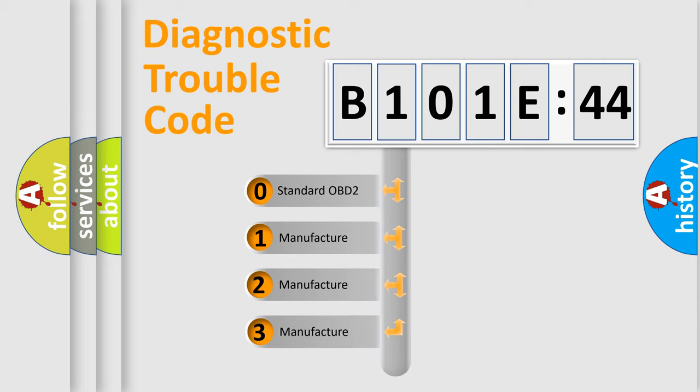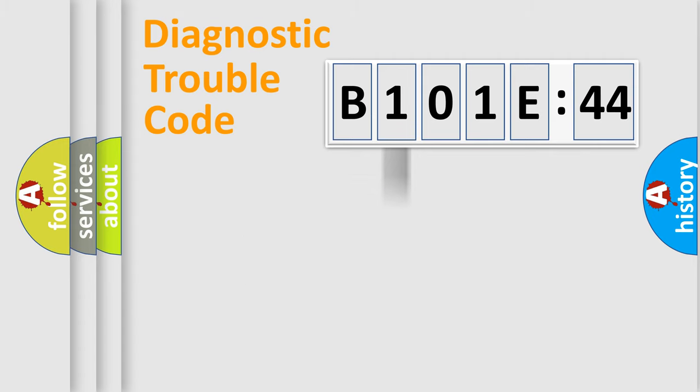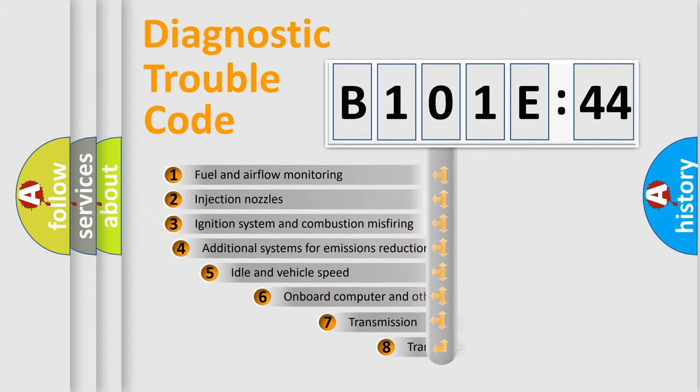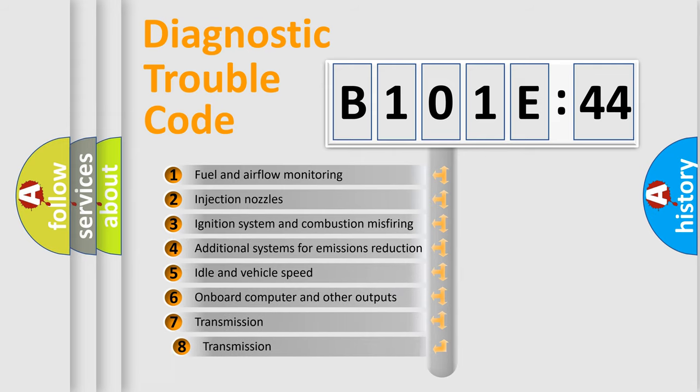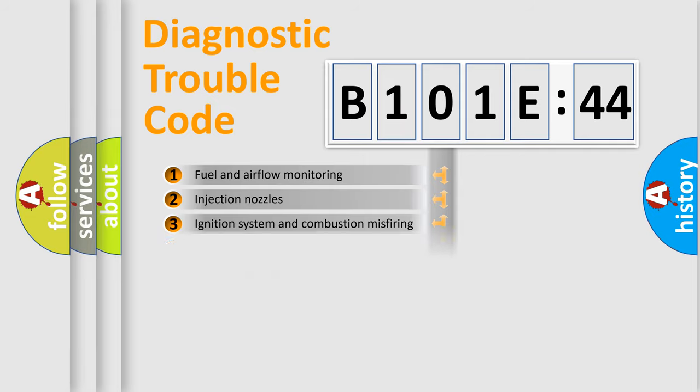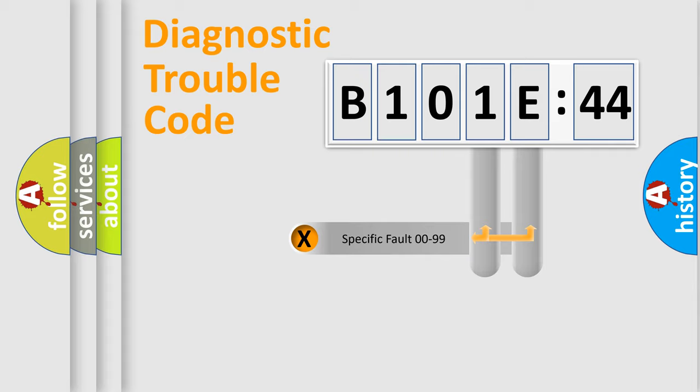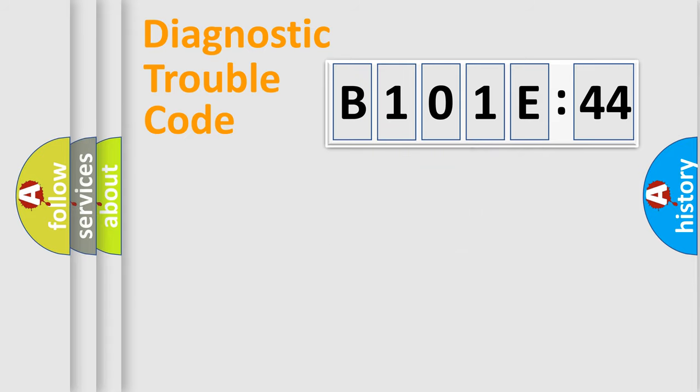If the second character is expressed as zero, it is a standardized error. In the case of numbers 1, 2, or 3, it is a more prestigious expression of the car-specific error. The third character specifies a subset of errors. The distribution shown is valid only for the standardized DTC code. Only the last two characters define the specific fault of the group.